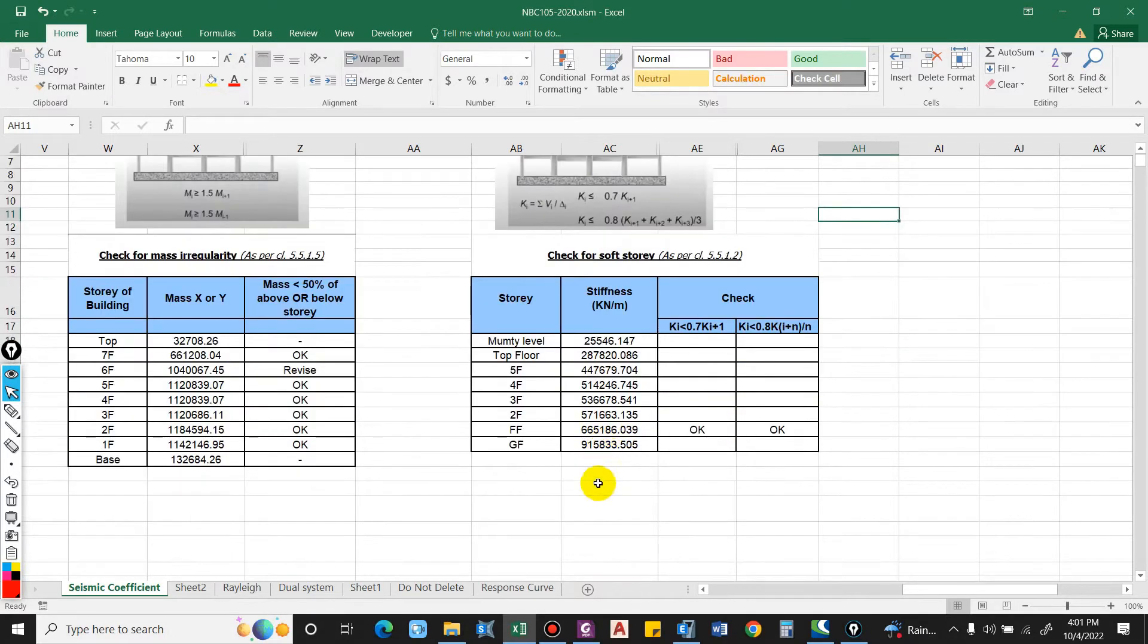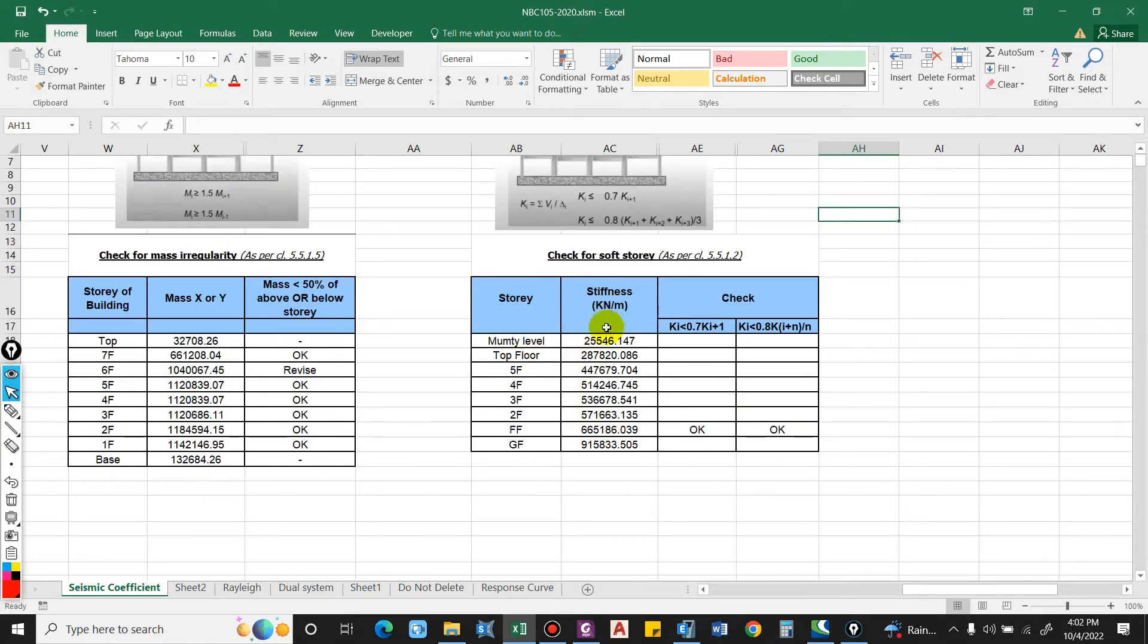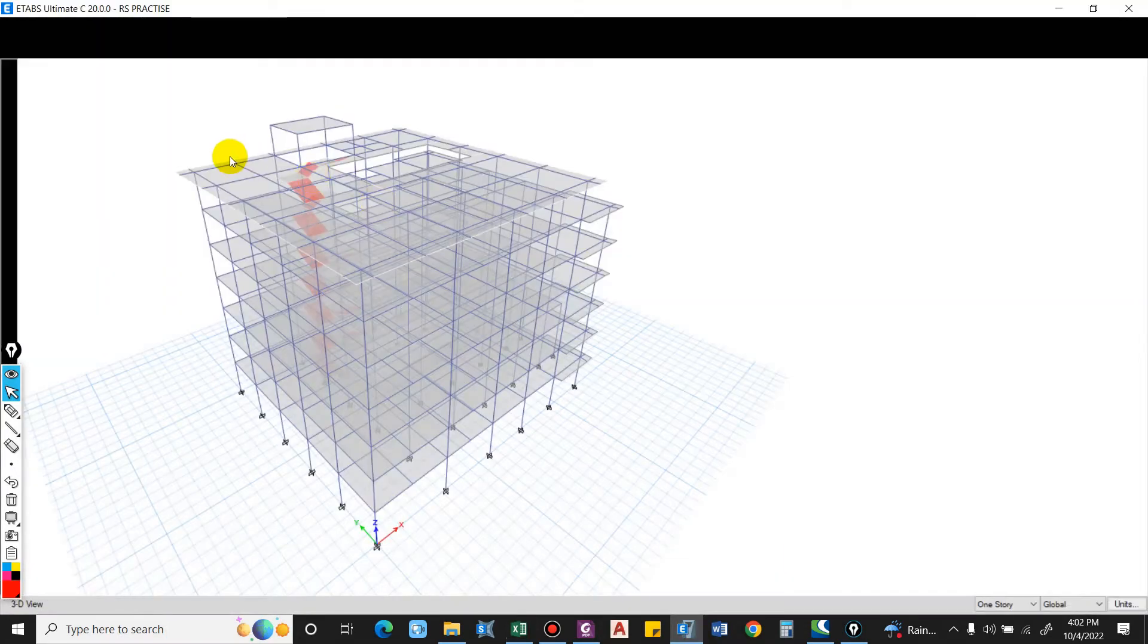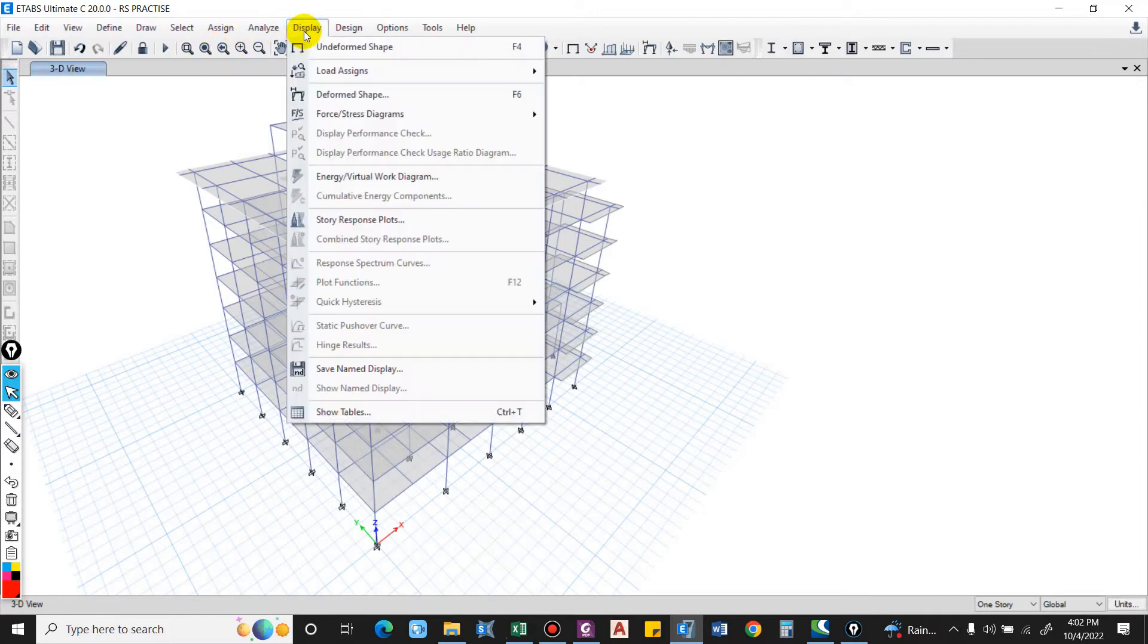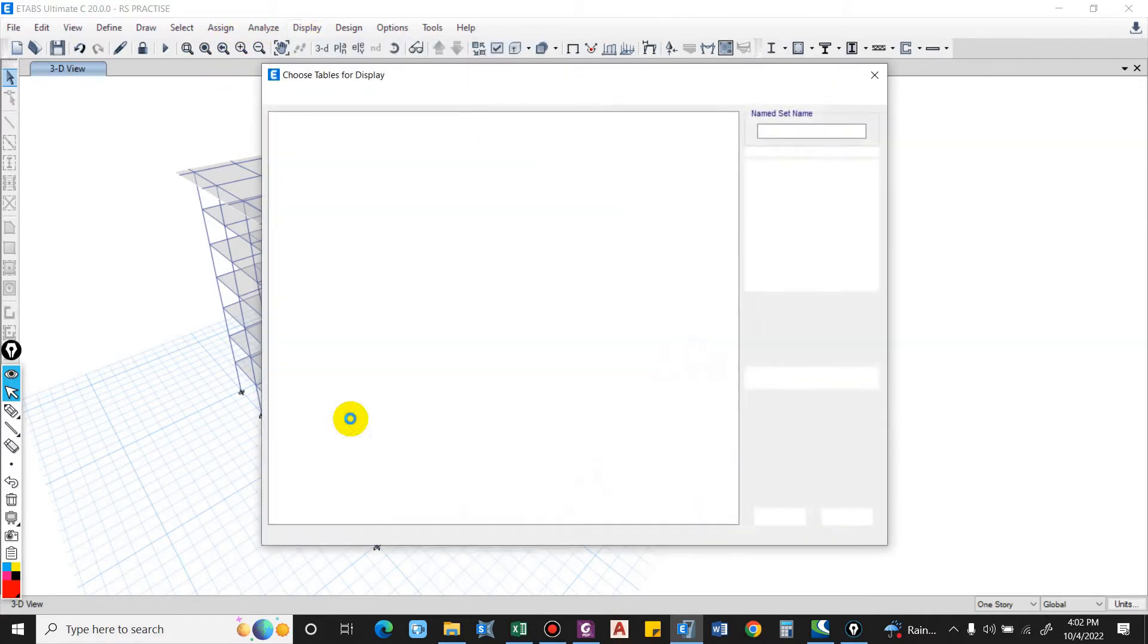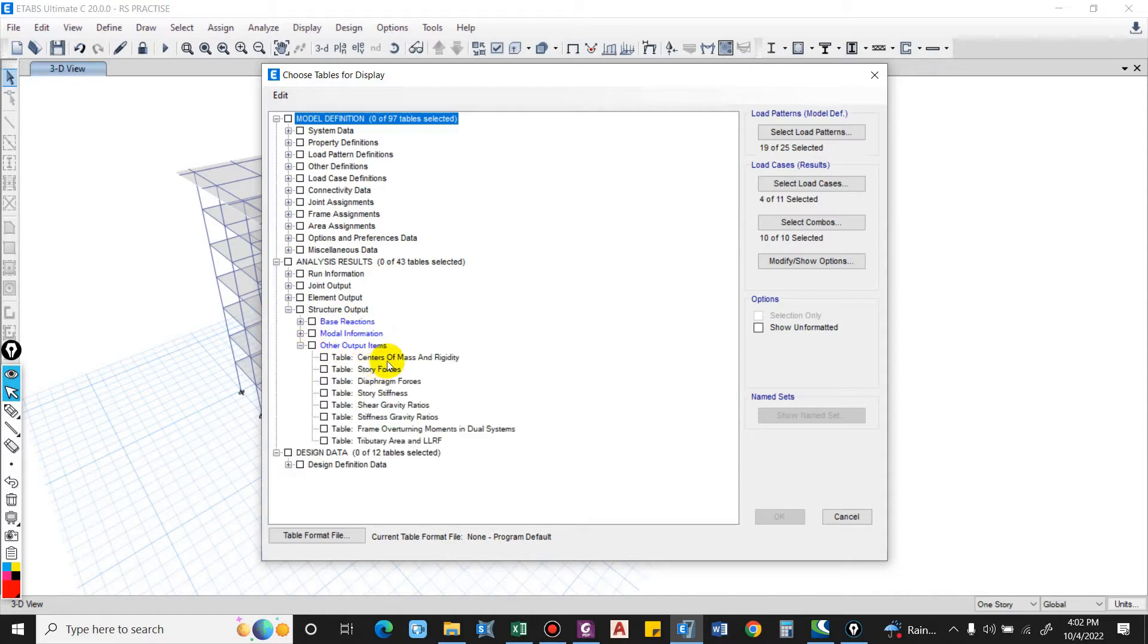We have to get this value from ETABS. So go to ETABS and go to display. Here we have Show Tables. Select Structure Output and in Other Output Items here we have story stiffness.